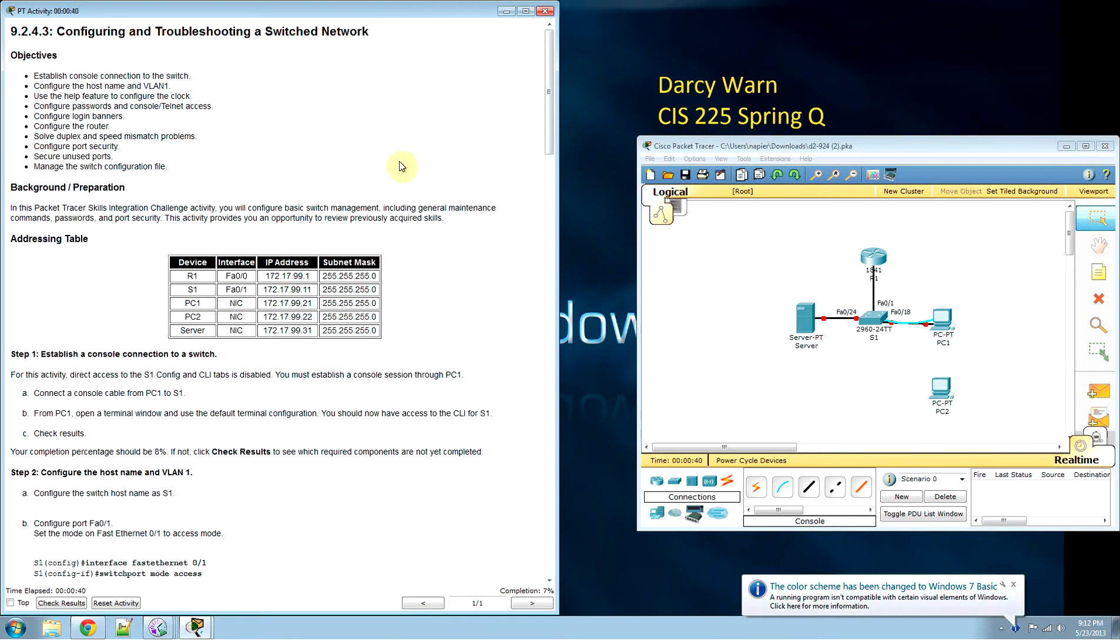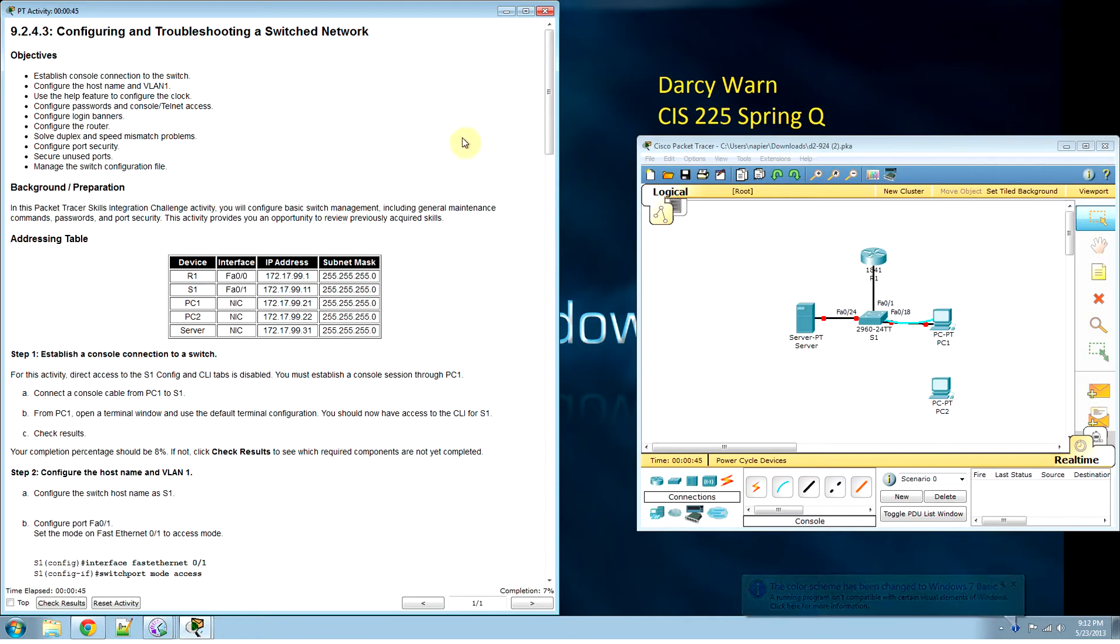This is activity 9.2.4, configuring and troubleshooting a switched network.